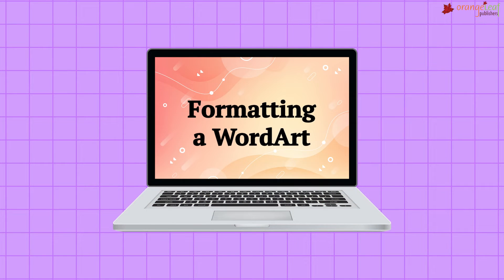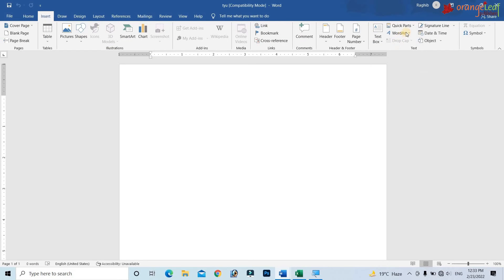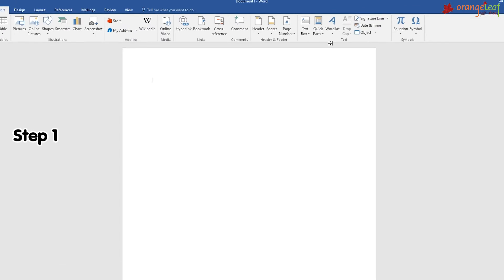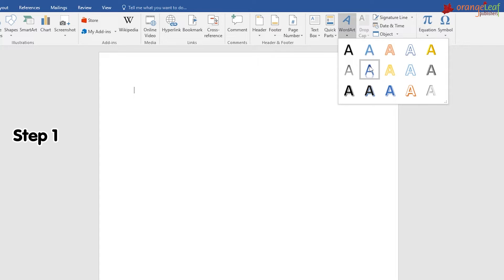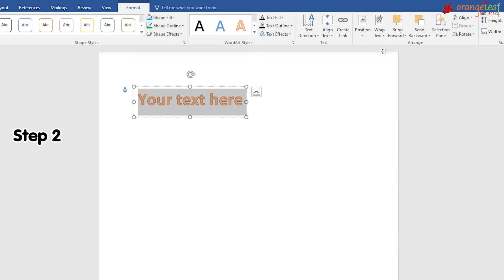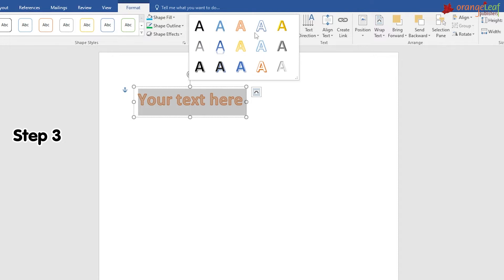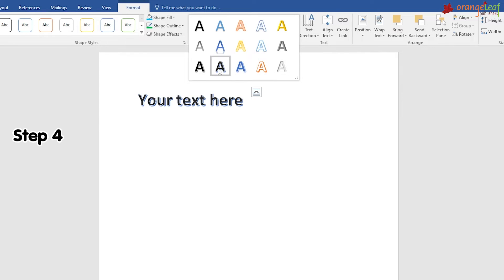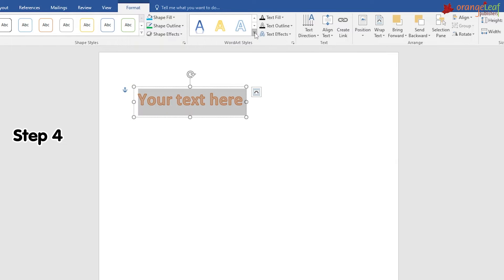Formatting a Word Art: you can apply different Word Art styles to the existing Word Art text. Step 1: Click on the Word Art text whose style you want to change. Step 2: Click on the Format tab under Drawing Tools. Step 3: Click on the More list arrow in the Word Art Styles group to see additional styles. Step 4: Move the mouse pointer over a desired style — a live preview appears. Click the style you want to apply it.